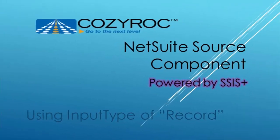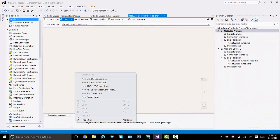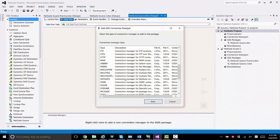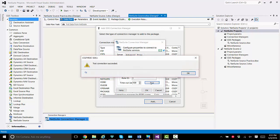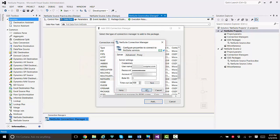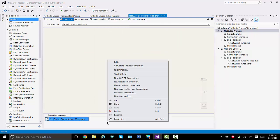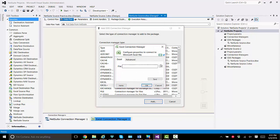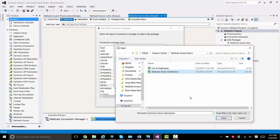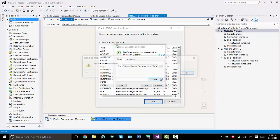I'll show you how to configure the NetSuite source component to pull all the opportunity records from NetSuite using an input type of record. The first thing I'll do is set up the connection managers. I scroll down and find the NetSuite connection manager, and I type in the credentials to connect to NetSuite. I test the connection, and it's good.